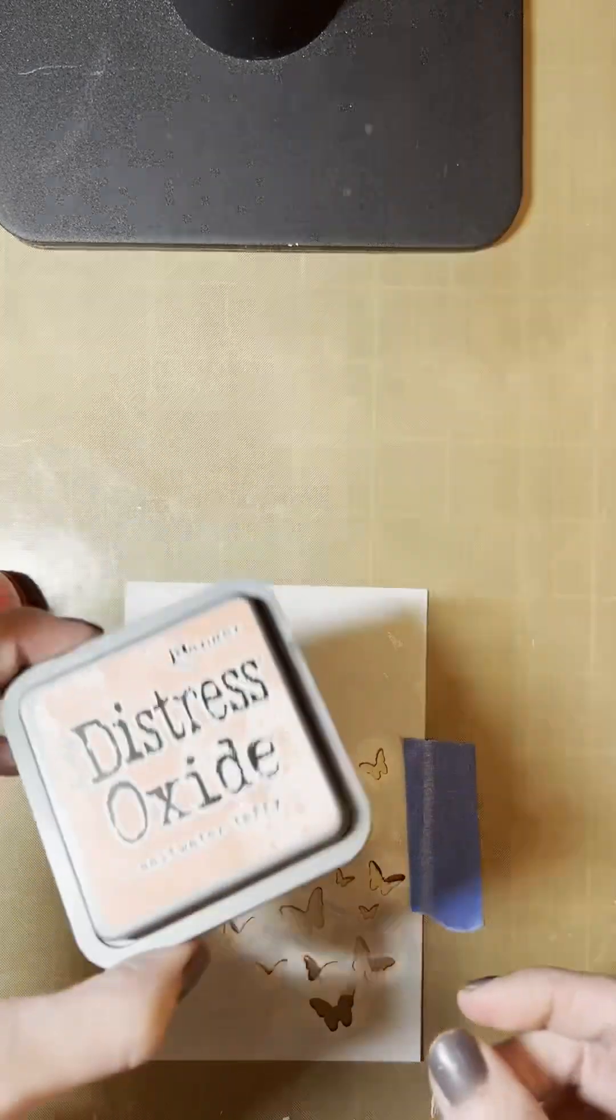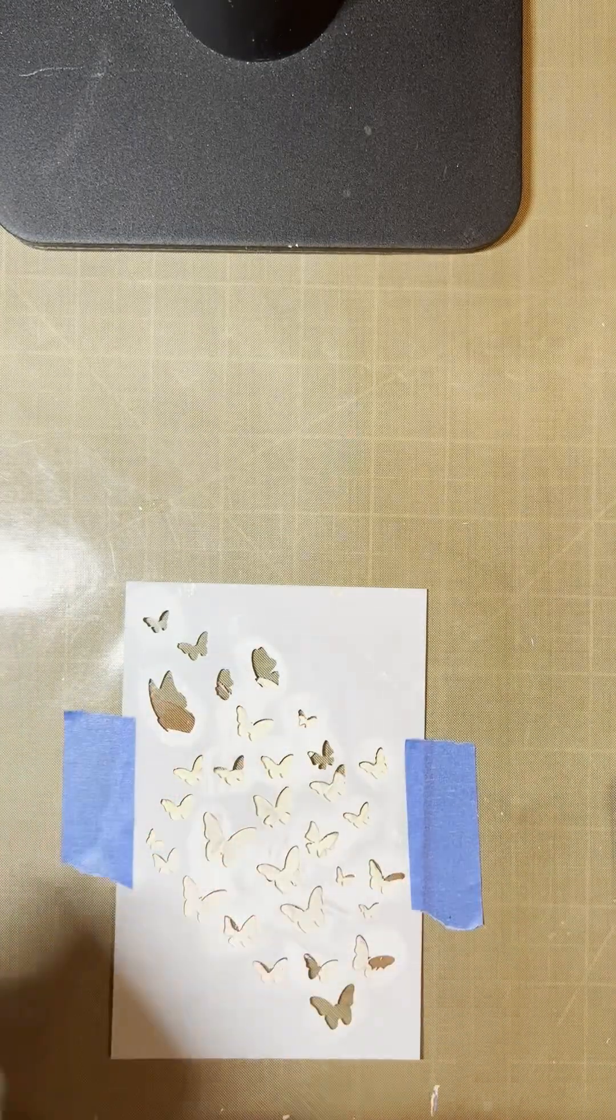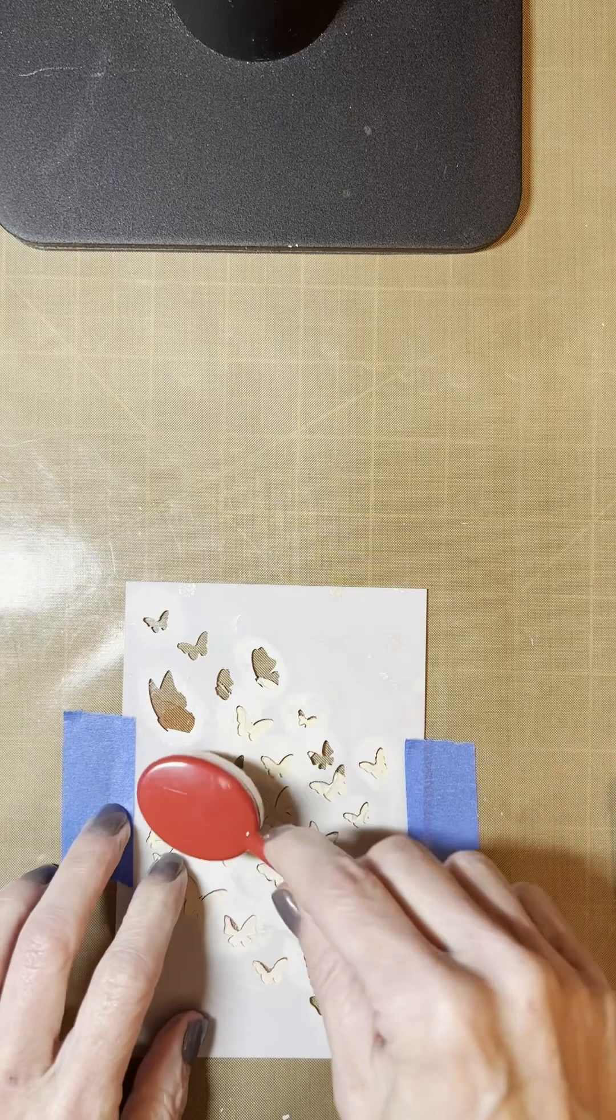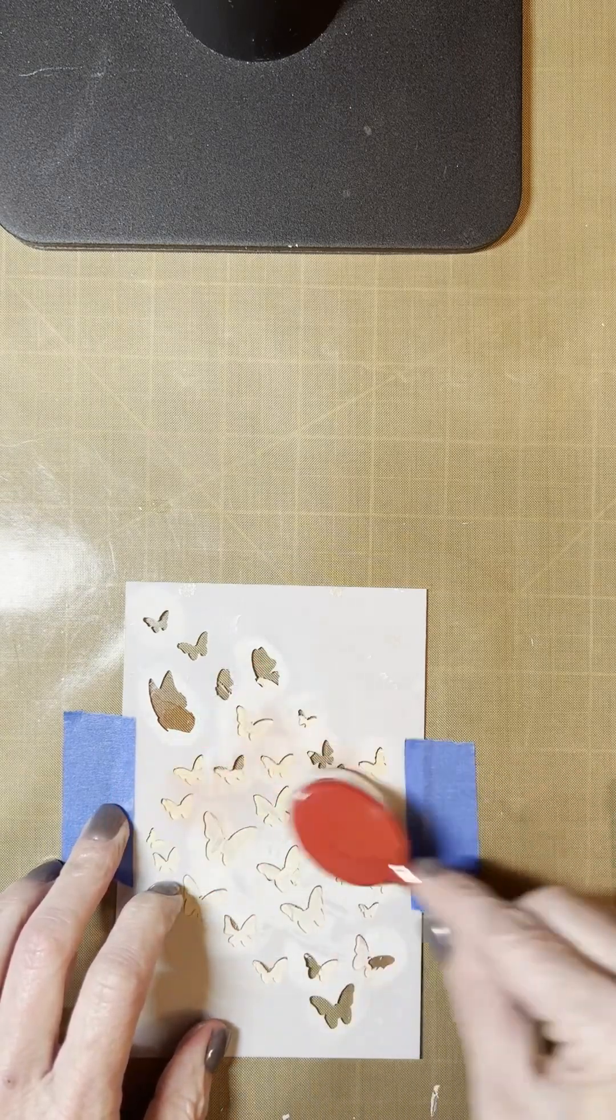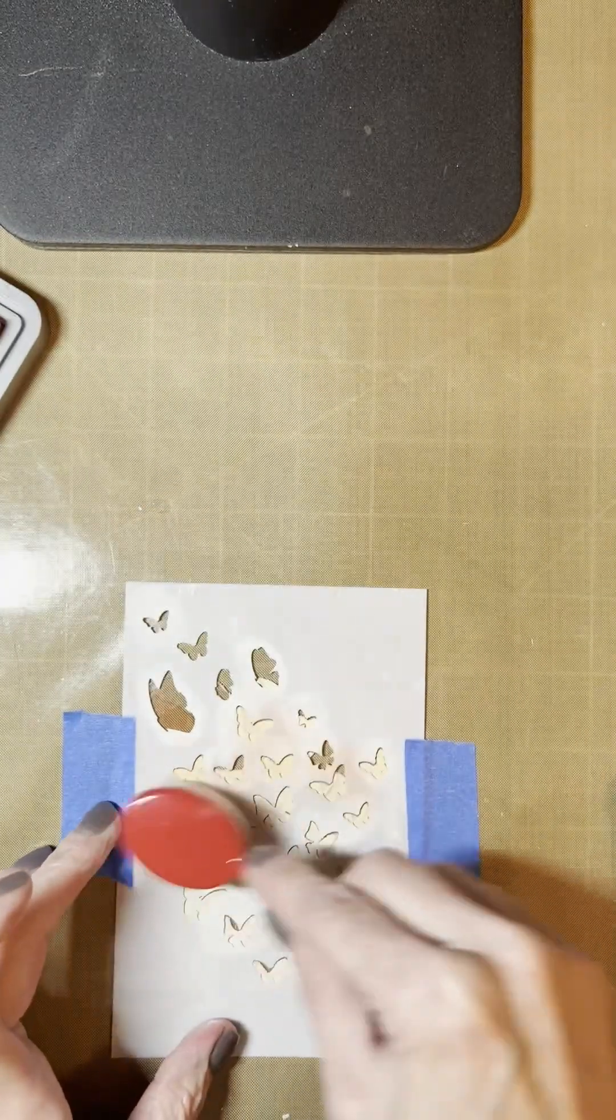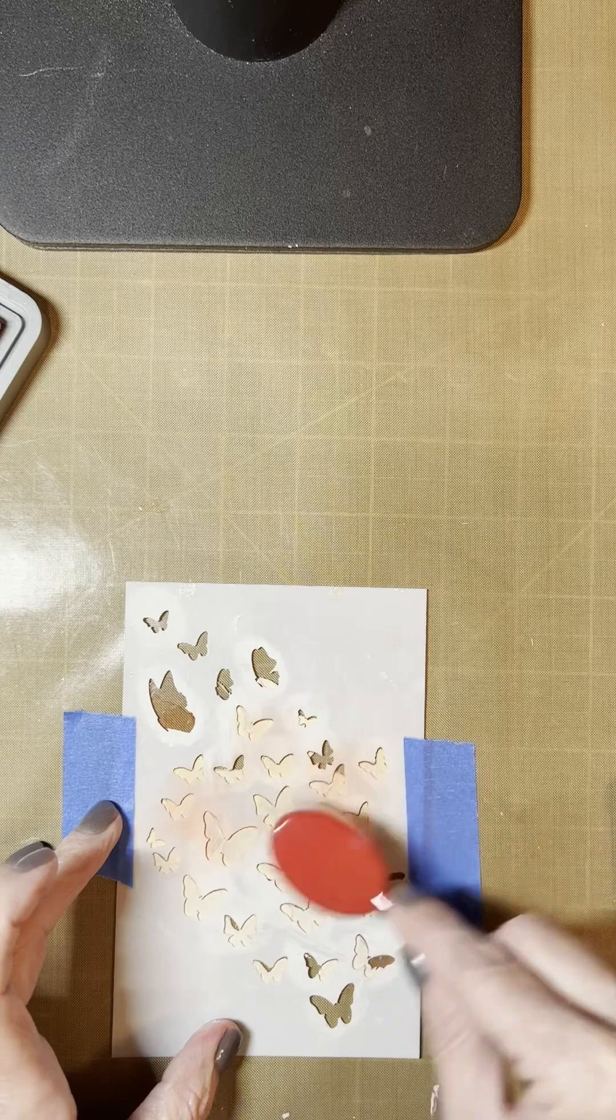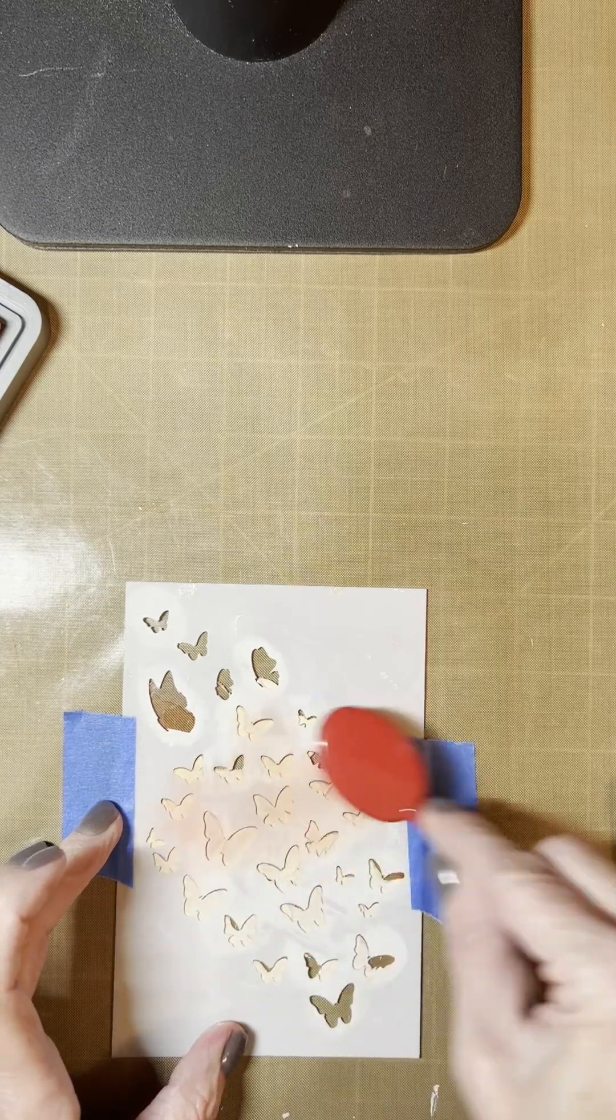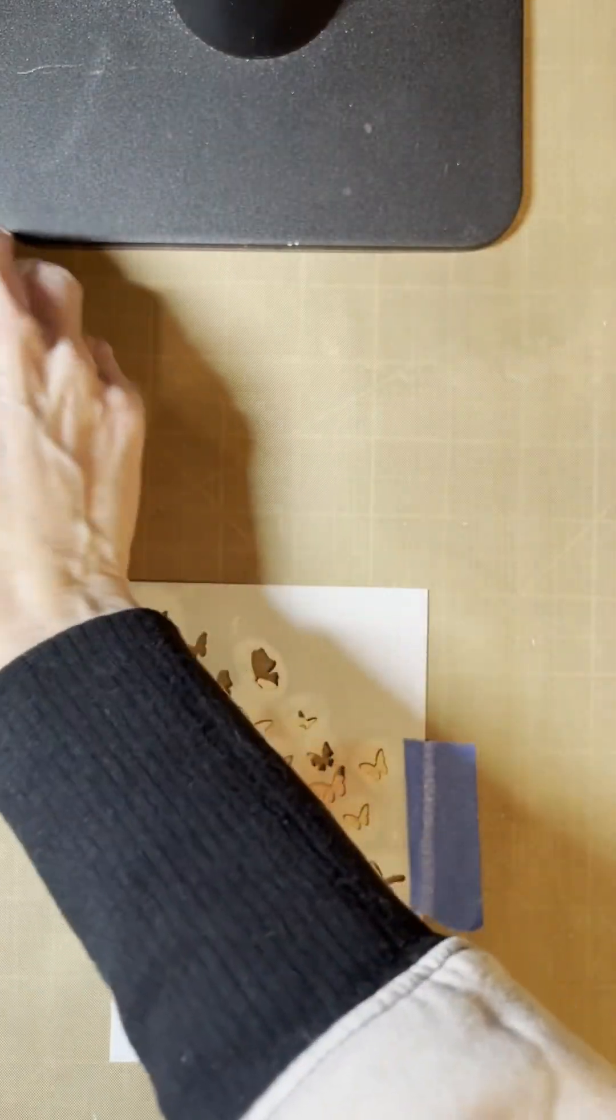Now taking Distressed Oxide inks, I'm going to color my modeling paste using some blending brushes. Again, it doesn't have to be perfect. It's fun to kind of just play around with the different colors and blend them. I'm using pink. And then my next color on the bottom is going to be a nice blue, something to match the paper that I'm using.